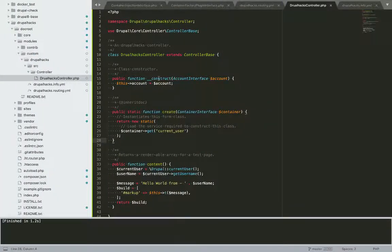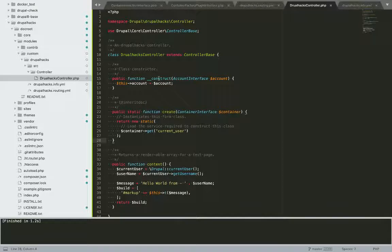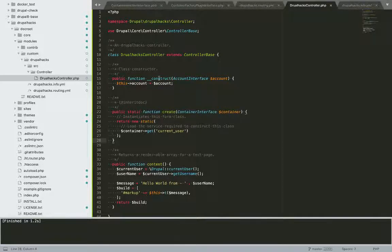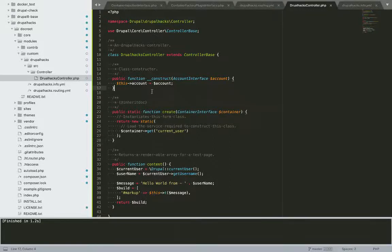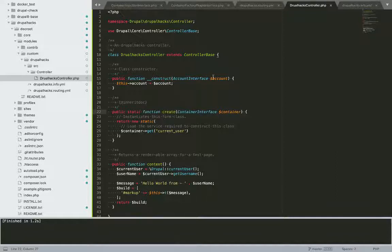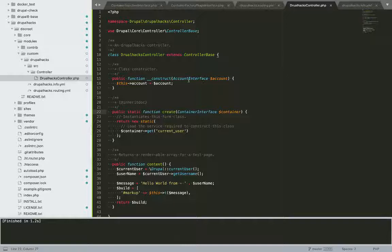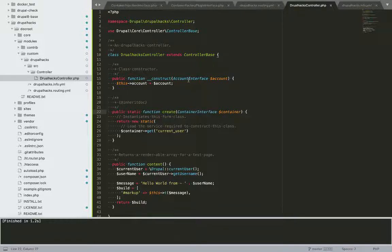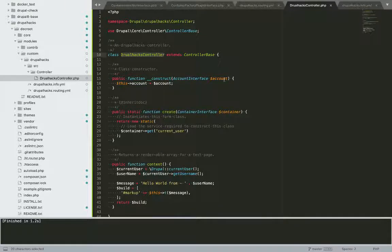So in this video I'm defining one constructor function and another is the create function. In the constructor I am defining the dependency of my class as this account interface object.